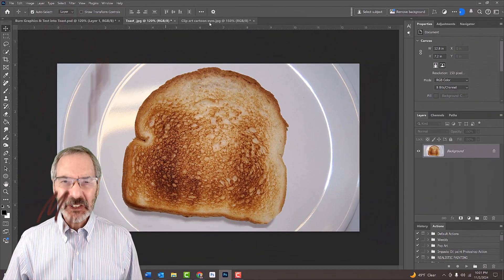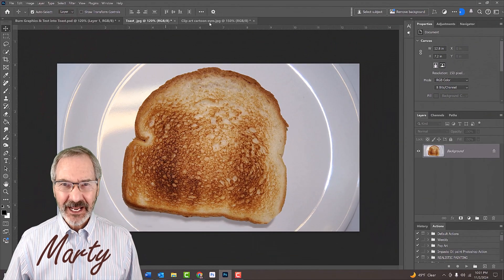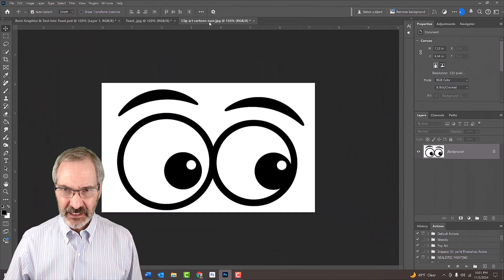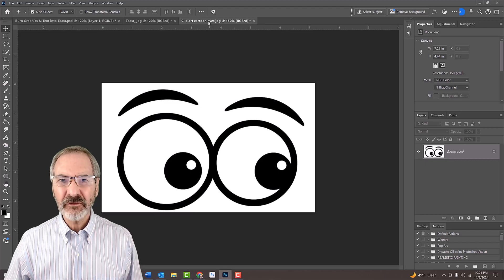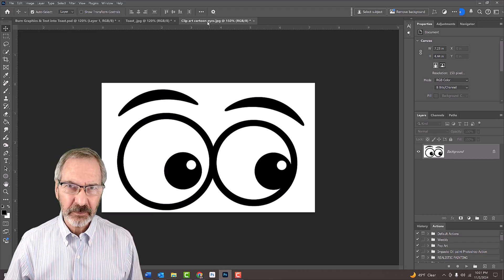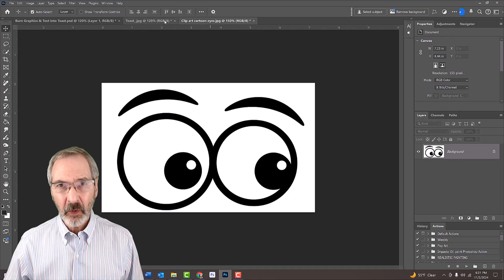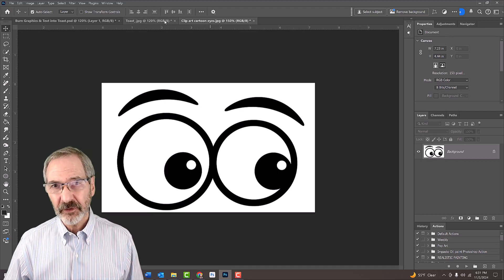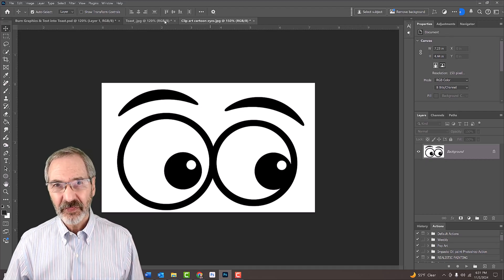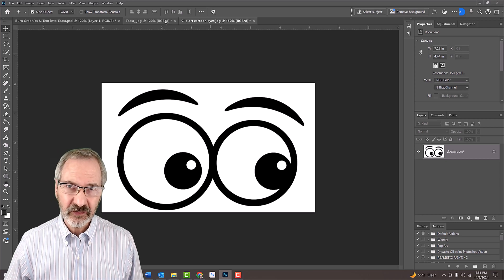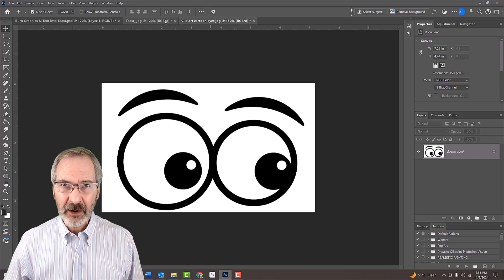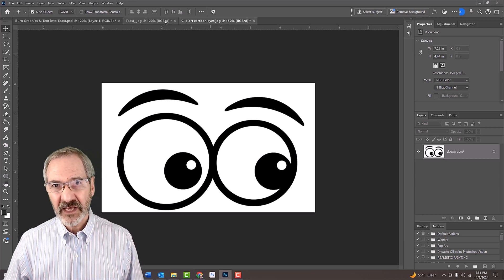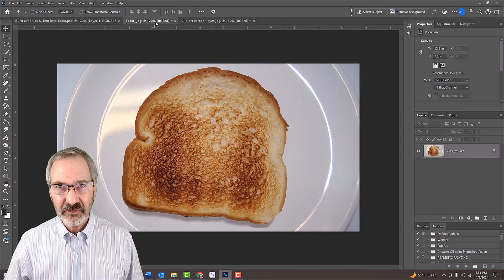I included this photo of Toast and this graphic in the video description or project files. Feel free to use any high-contrast black-and-white graphic if you like, or if you prefer text, we can add that later. The first step is to create a displacement map which will wrap our graphic or text around the nooks and crannies of the Toast.